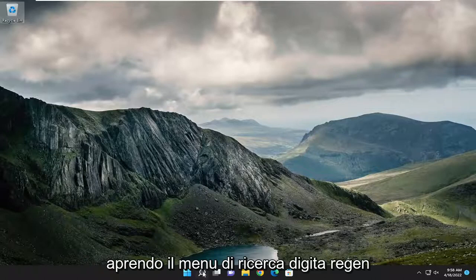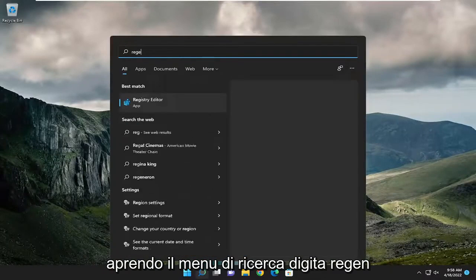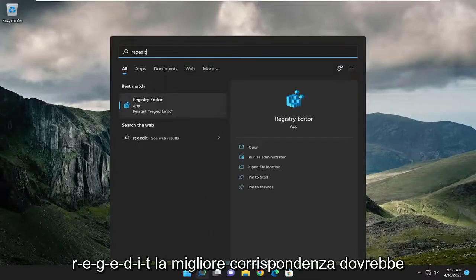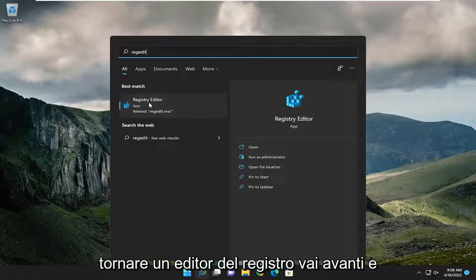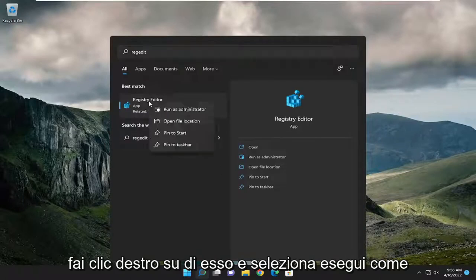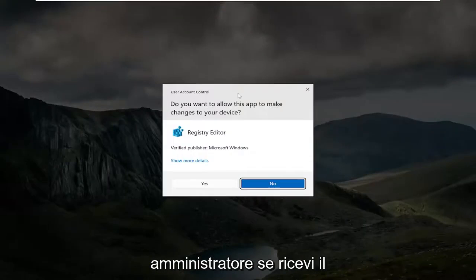All you have to do is start by opening up the search menu, type in regedit, best match will come back to registry editor, go ahead and right click on it, and select run as administrator.